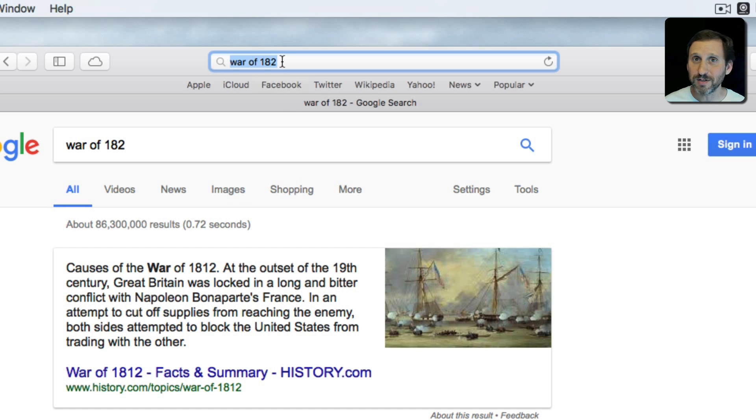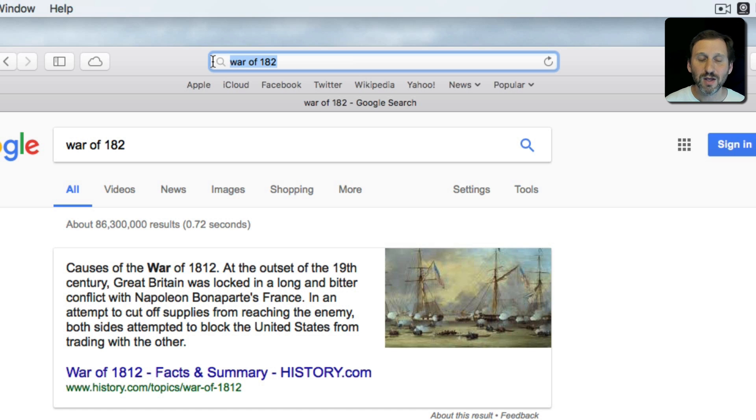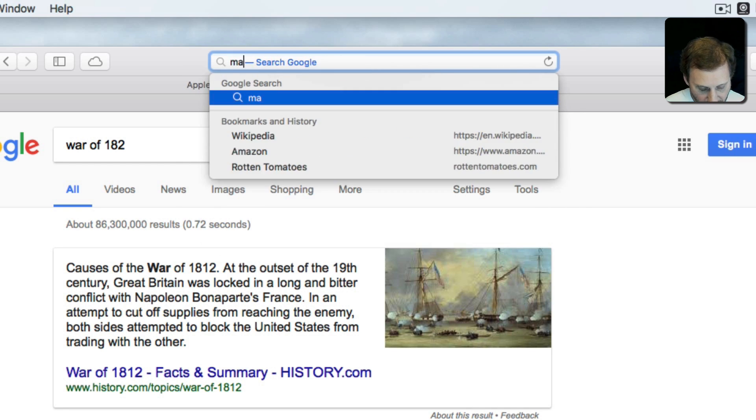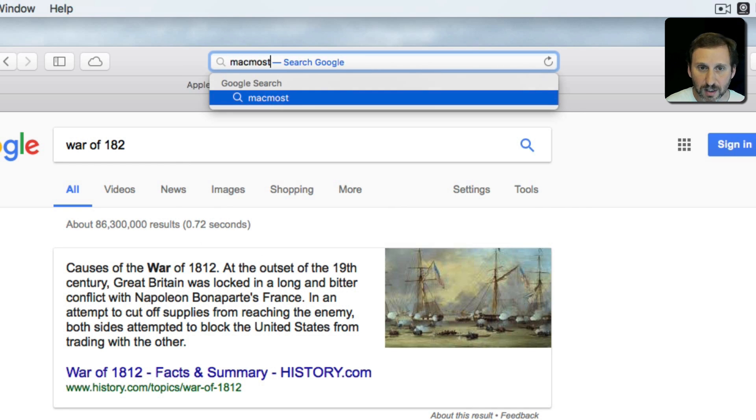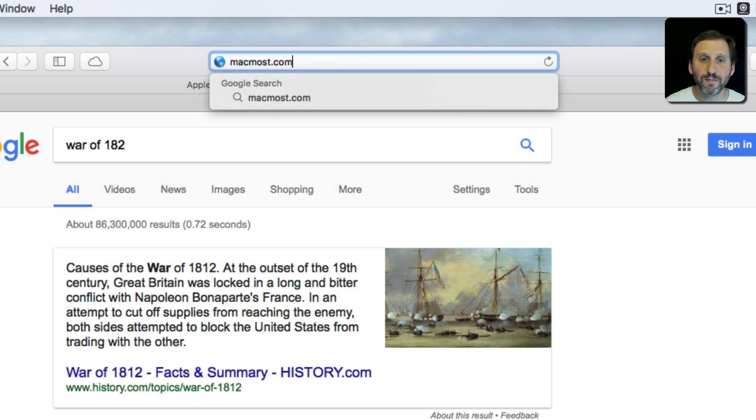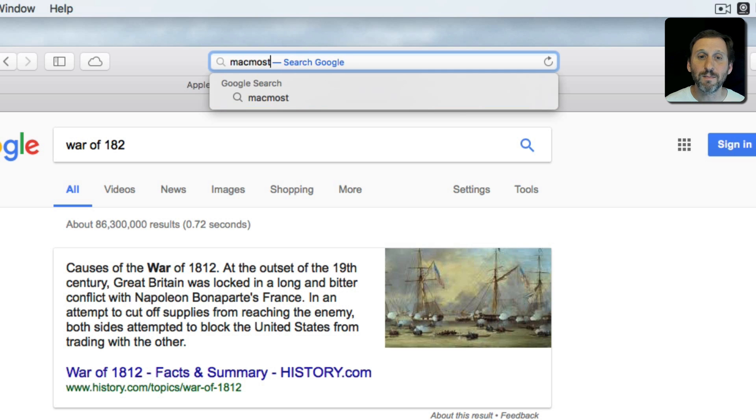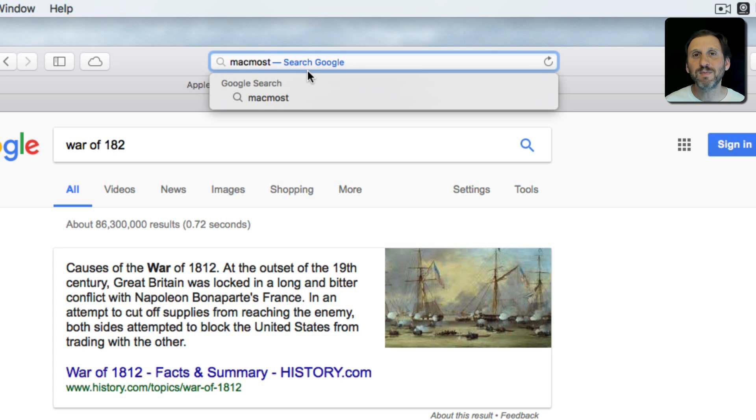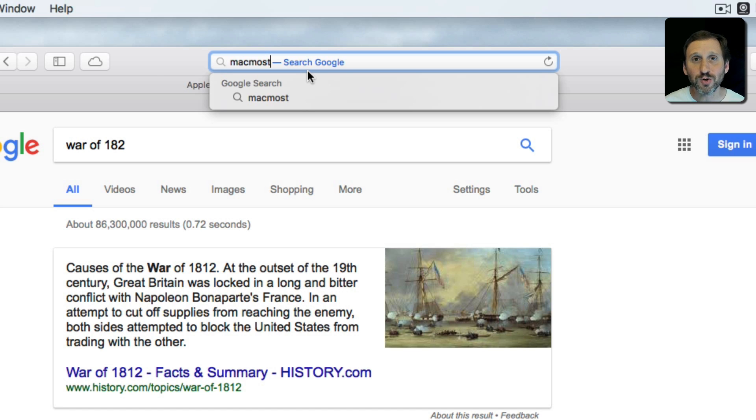Now alternatively, the second thing that you can do with this is enter a web address. So you could enter an address like MacMost.com. Now there's a big difference here between typing just MacMost and MacMost.com. Notice when I type MacMost it still says Search Google. I haven't typed a valid web address. All valid web addresses start with a domain name like MacMost.com.